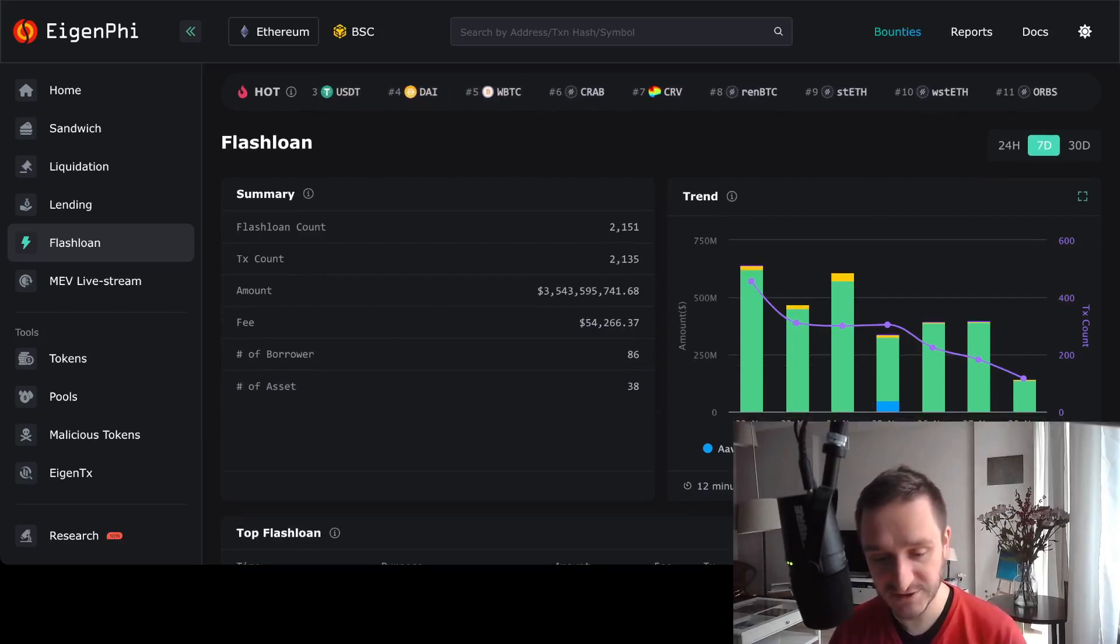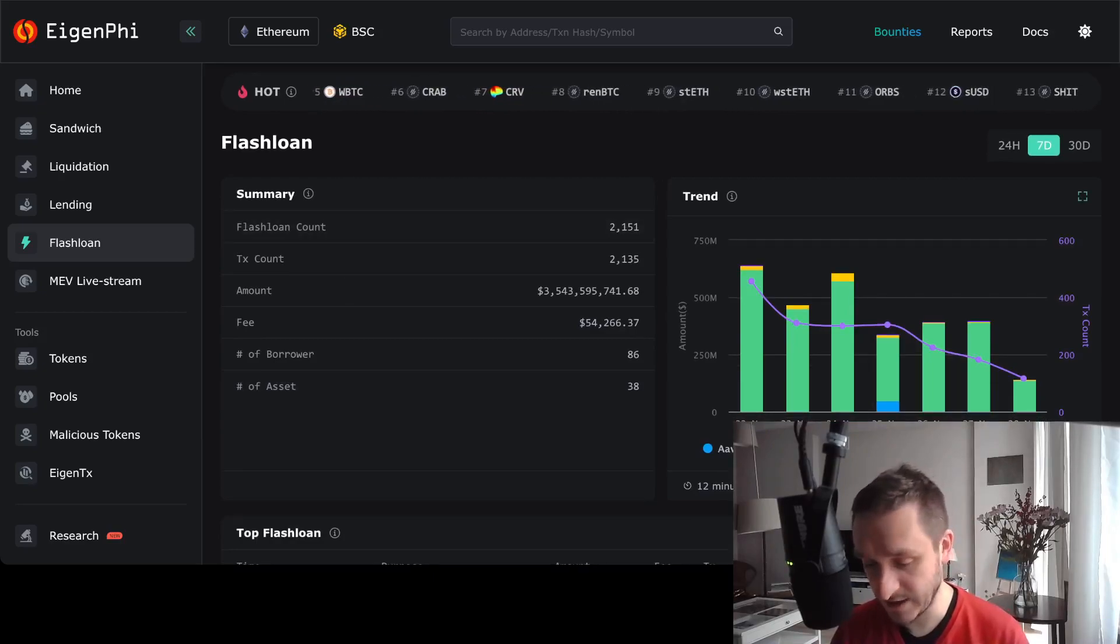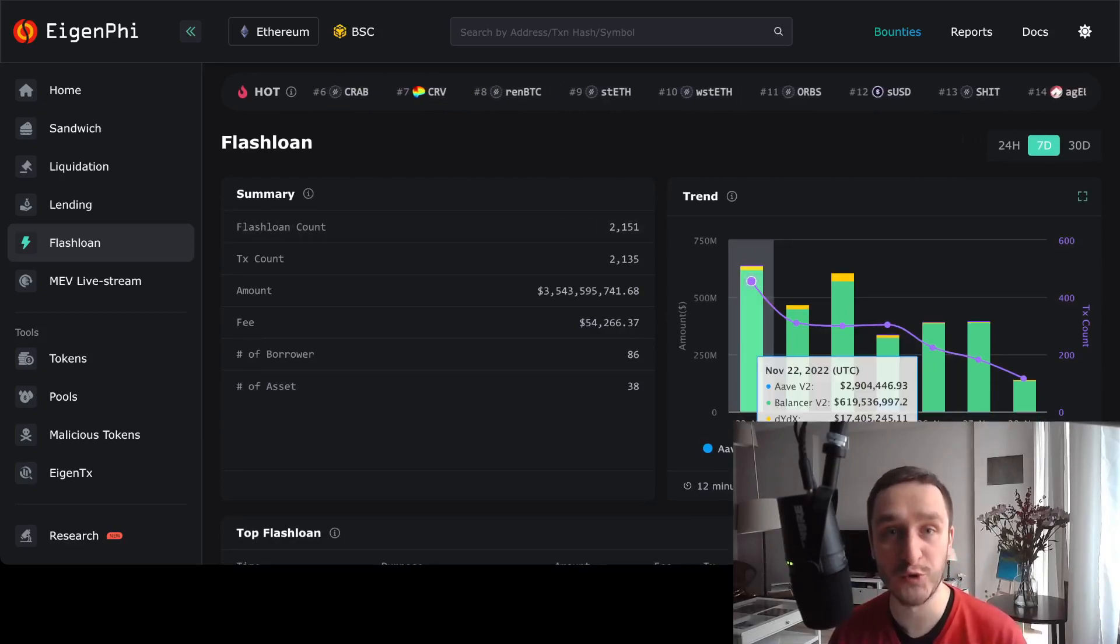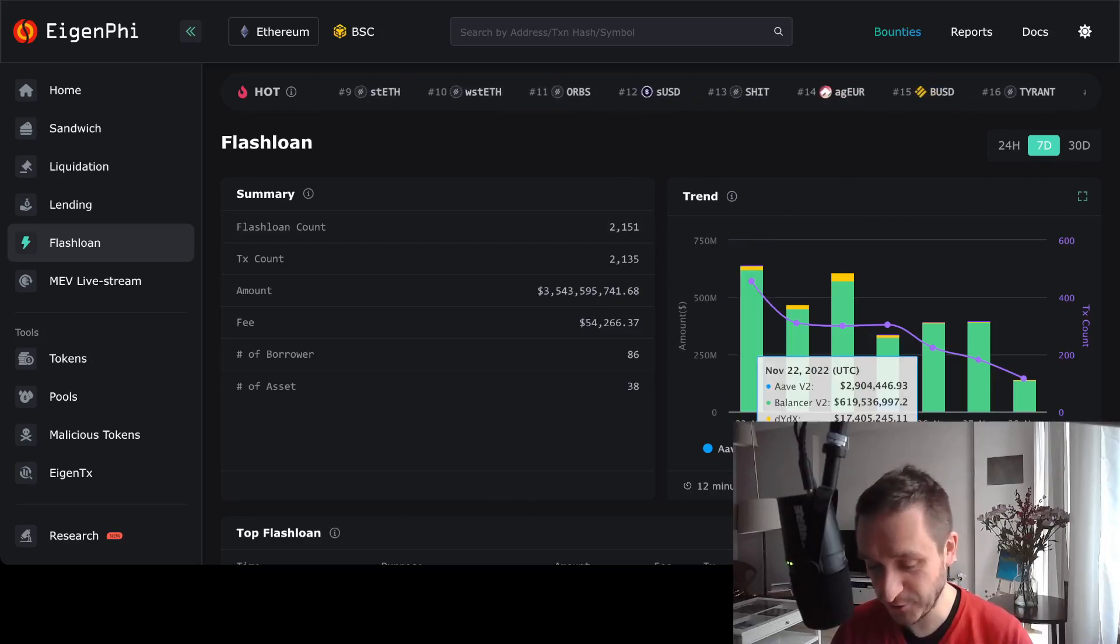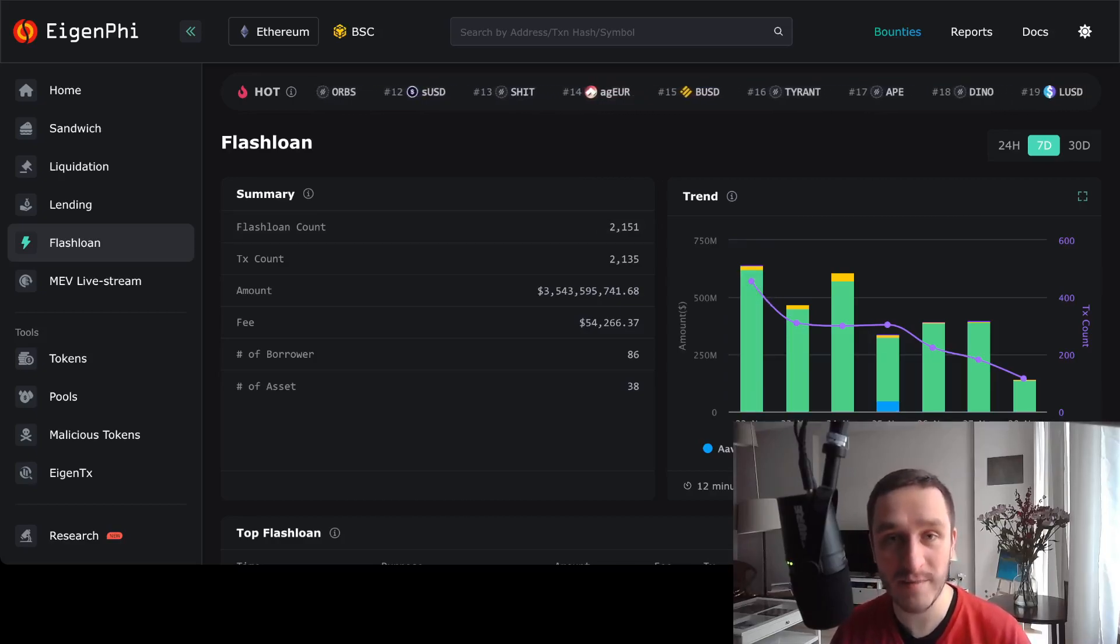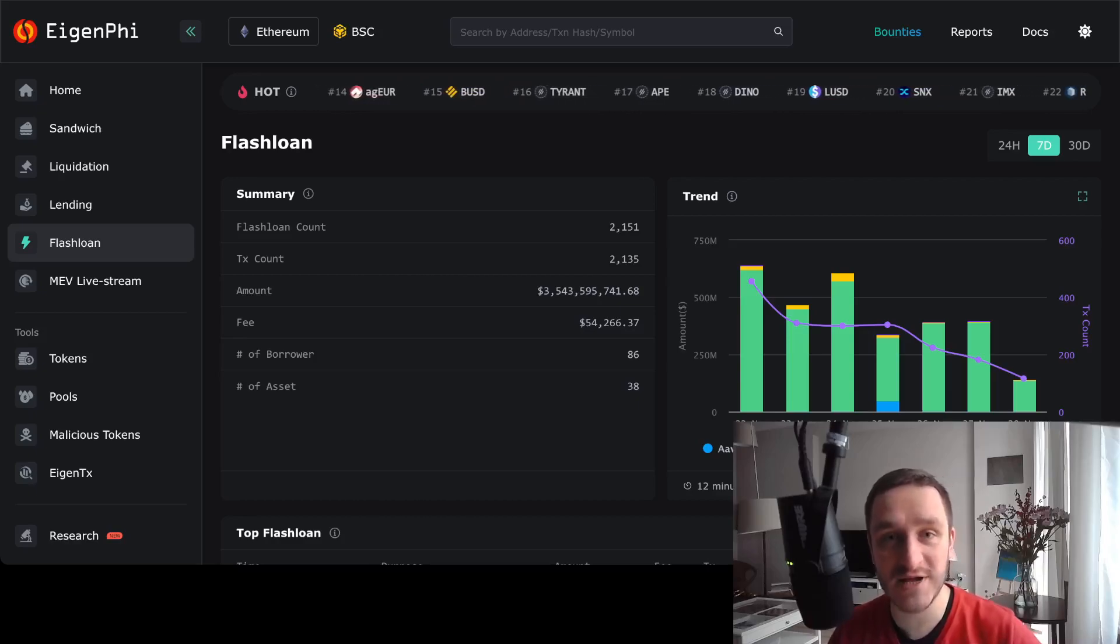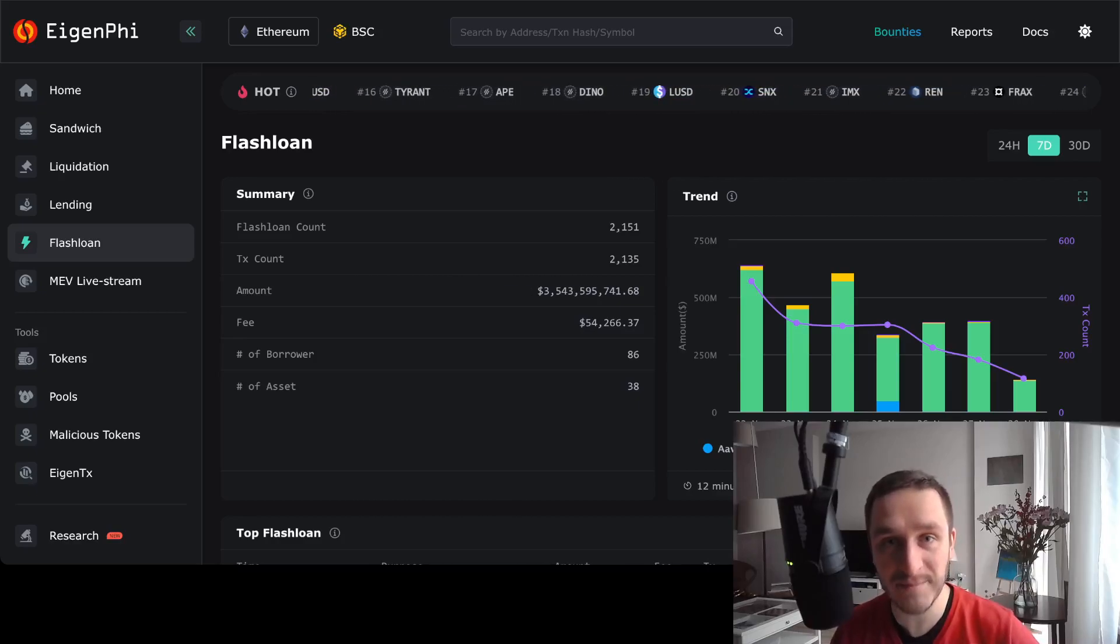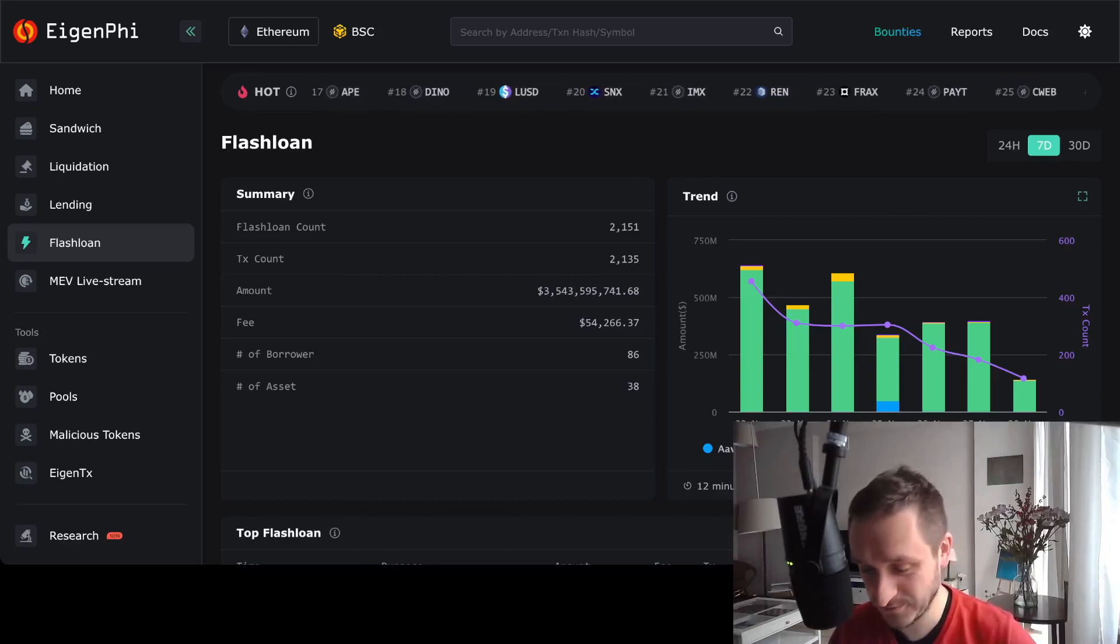That's it for this video. I just wanted to have this short shoutout to EigenPhi, which is a really cool tool and I think it's not covered enough. So here's a video to promote research on MEV as well. Thank you for watching. Subscribe to the channel for more crypto and DeFi updates, and see you in the next video.